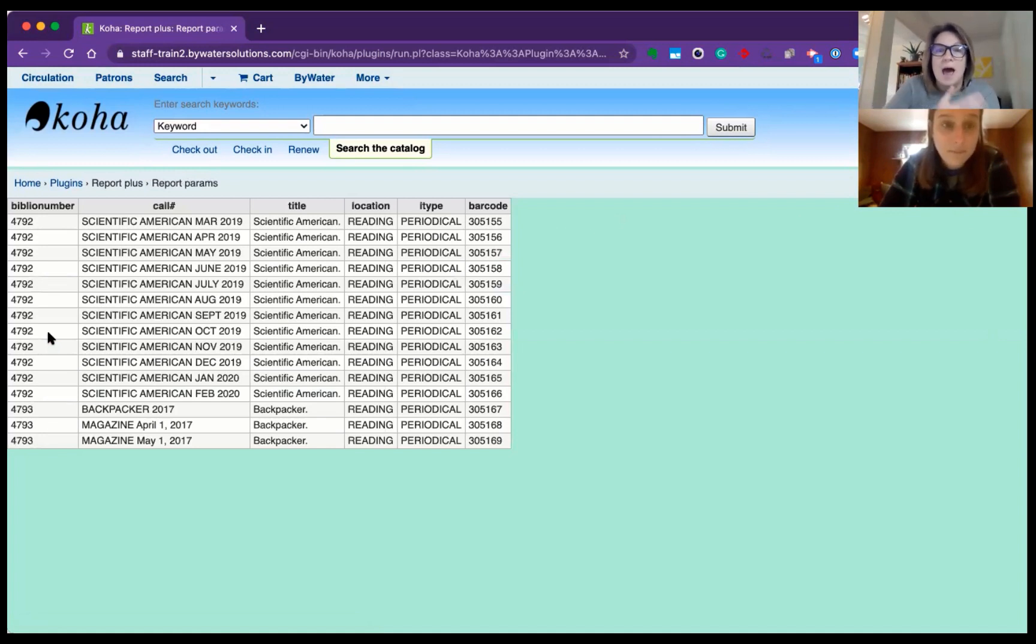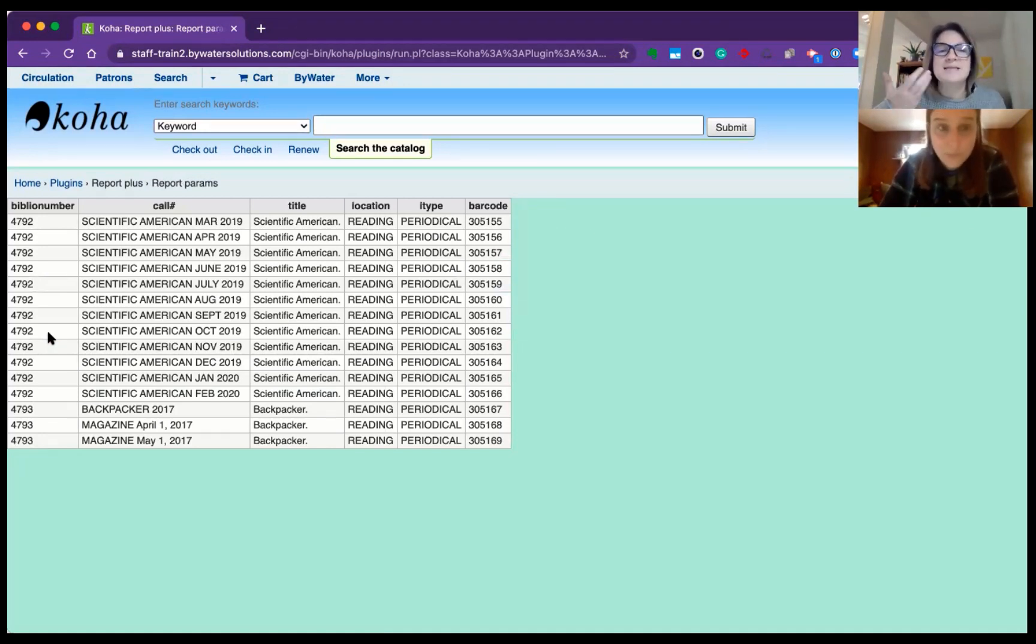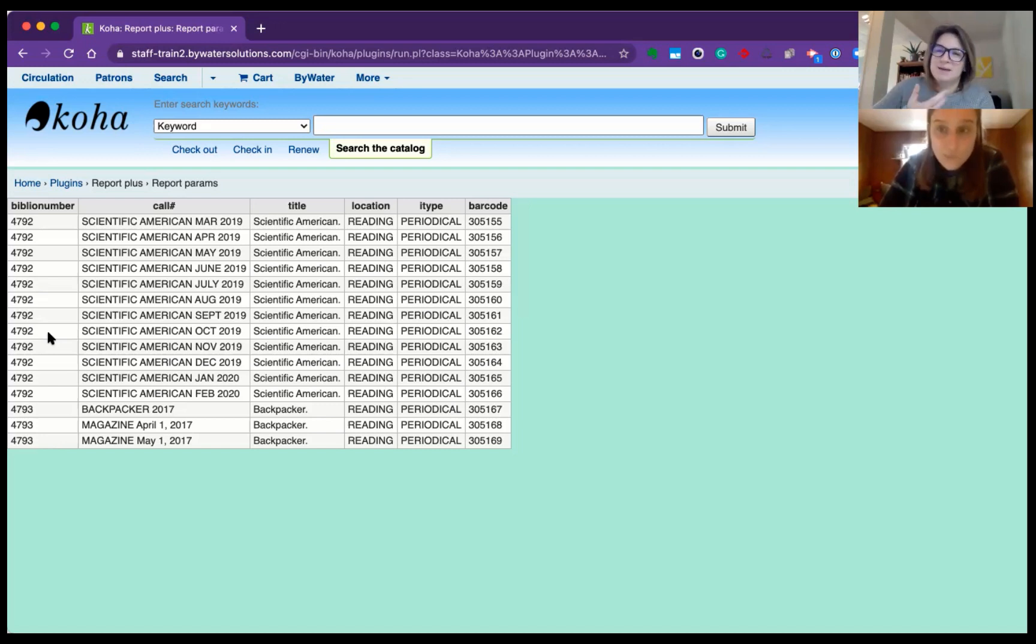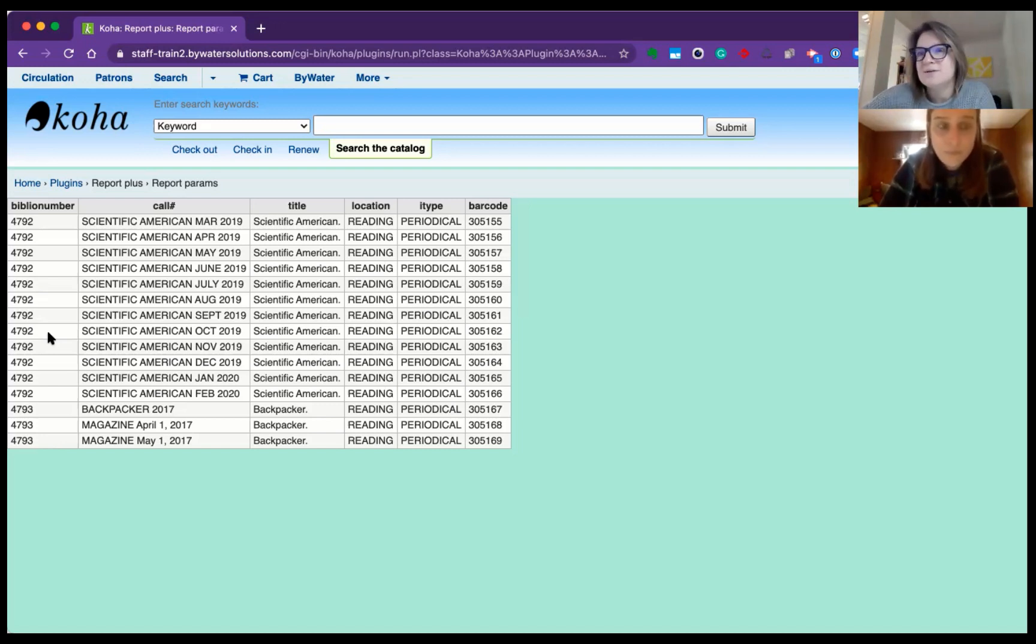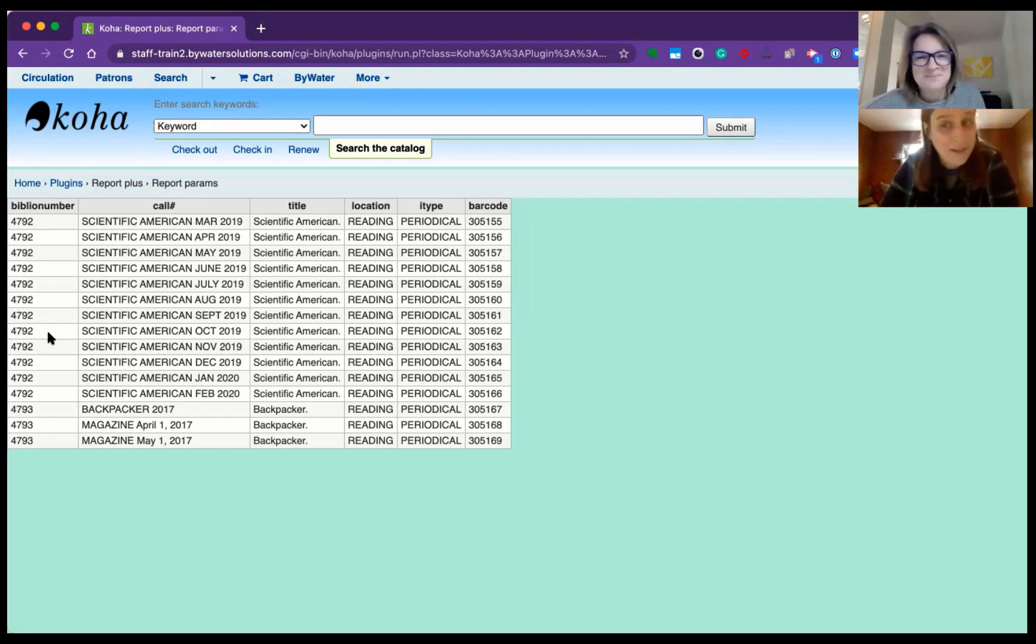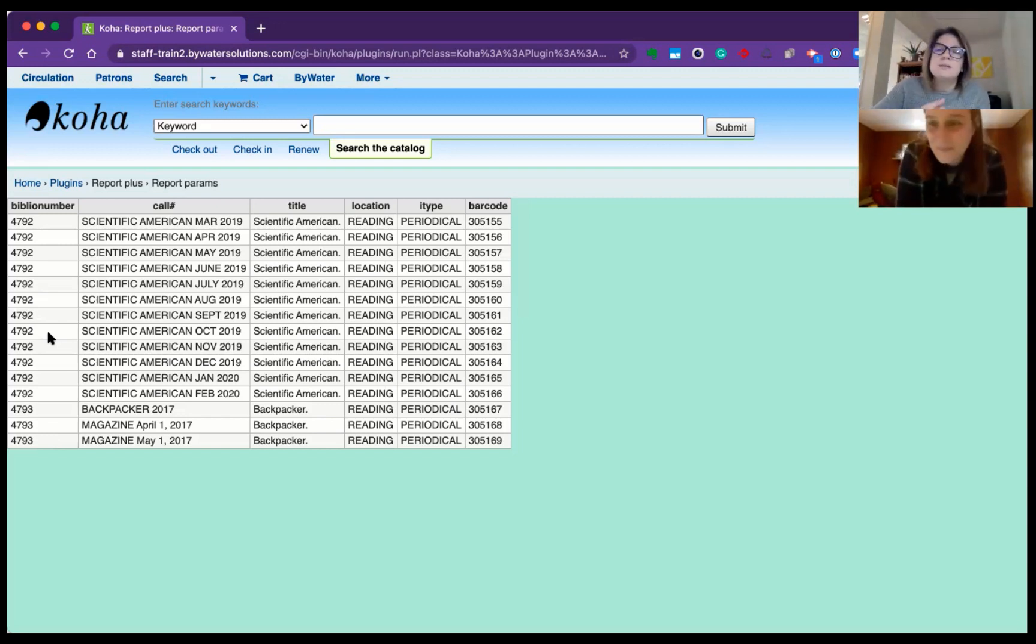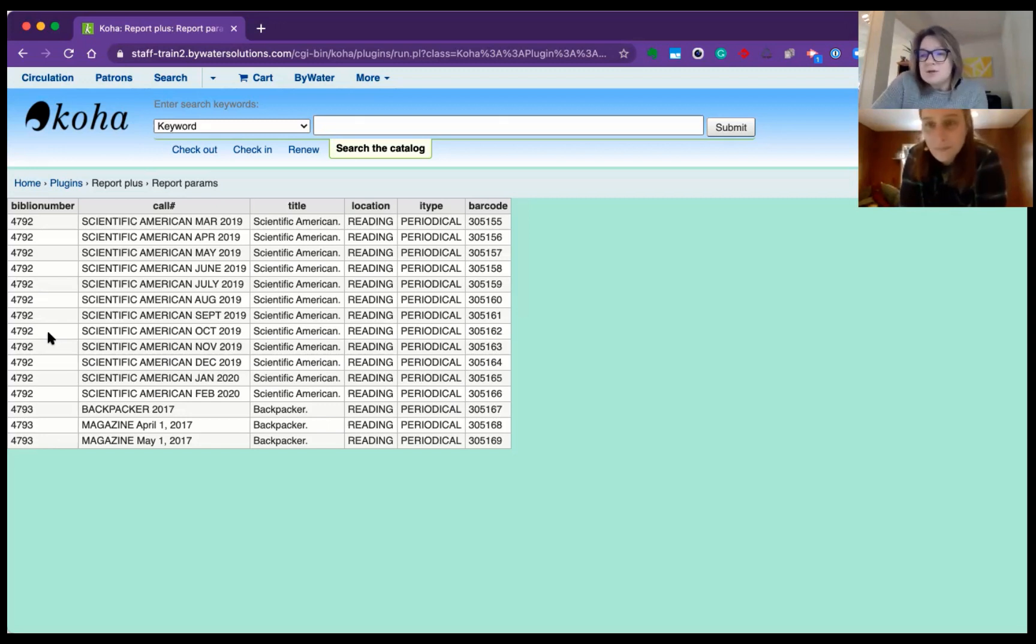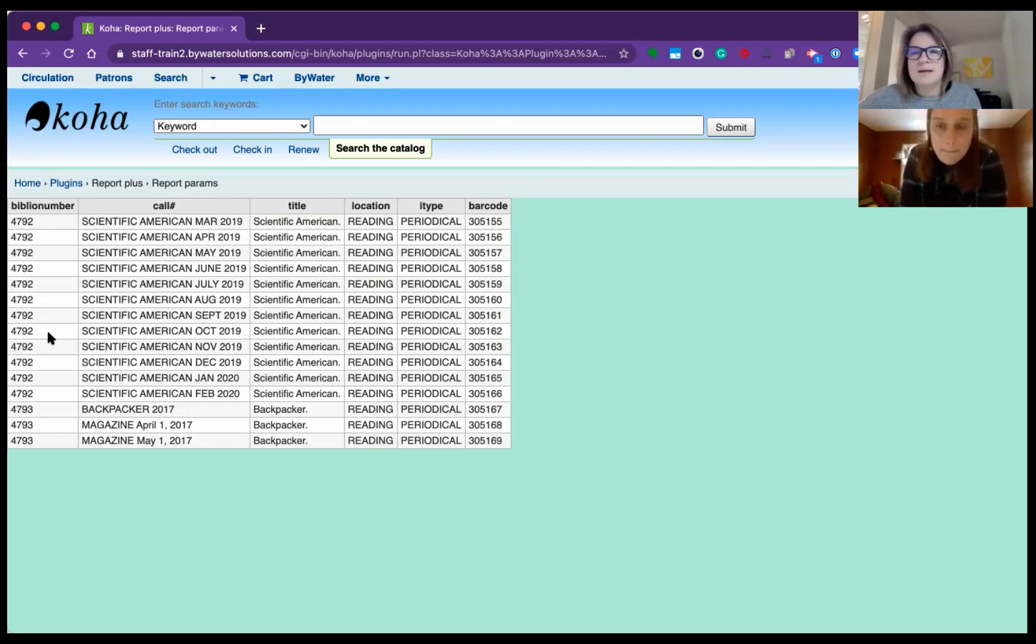So there we go. Now we have that information in a report form that I can see, these barcodes are connected to this and be able to do what I need to do with them. So it's pretty fantastic. So we'll provide that report and go ahead and give this a shot. I'm sure you can think of a great way to use this Reports Plus plugin.